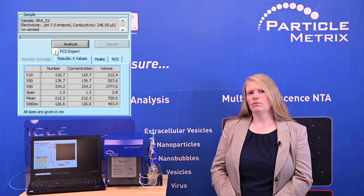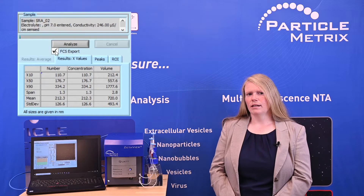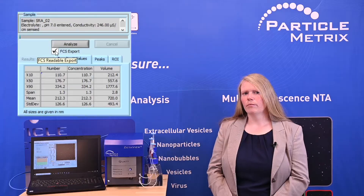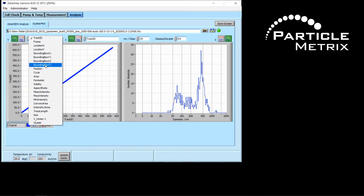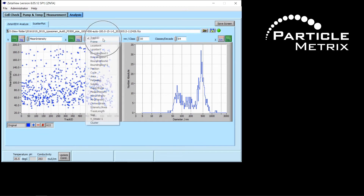Since the ZetaVue can export data in FCS form, we can build up dot plots for further analysis like evaluation of subpopulations. A lot of different variables can be chosen.